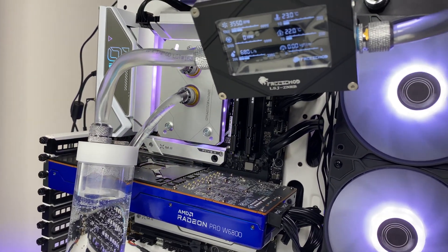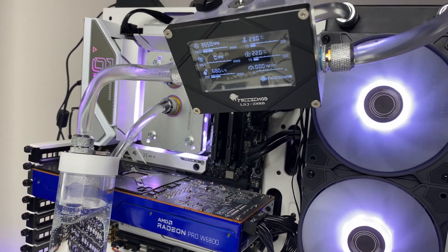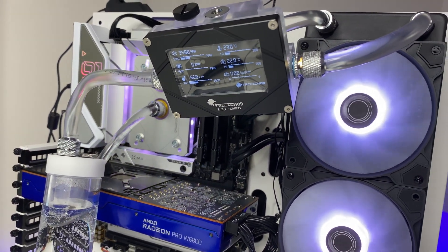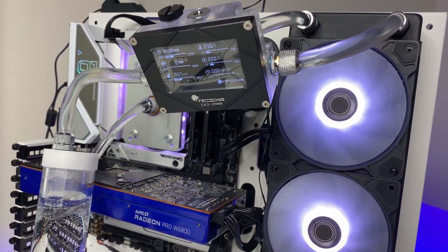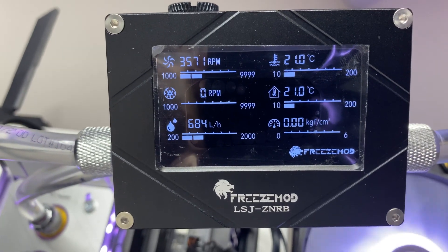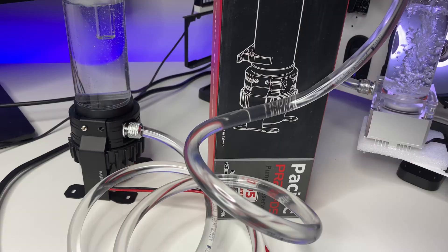The third component we are using for this test is a water cooling digital flow meter to measure the flow rate and pressure rate of these pumps. Let's get started.